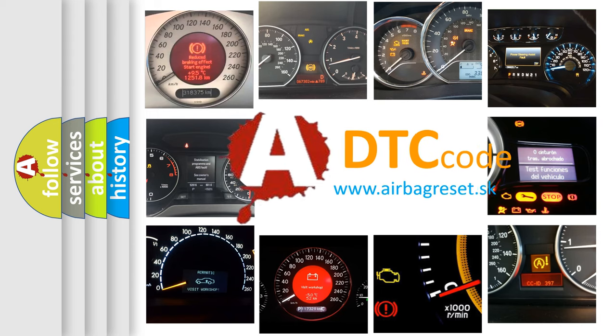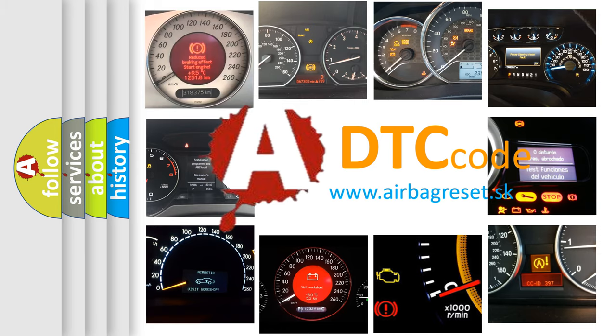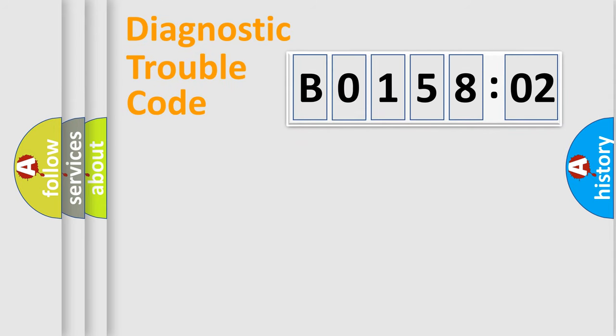What does B015802 mean, or how to correct this fault? Today we will find answers to these questions together. Let's do this.